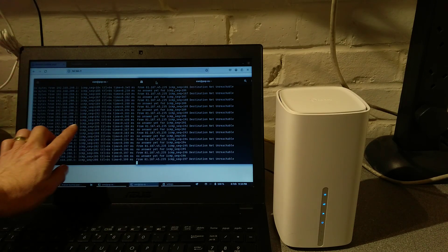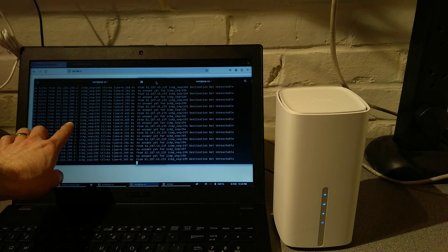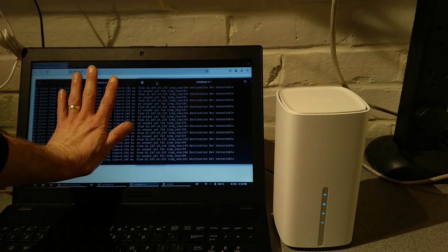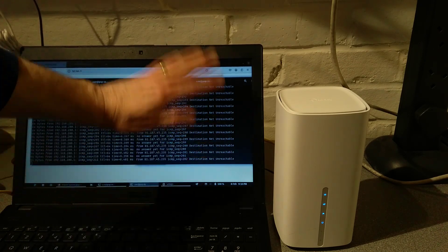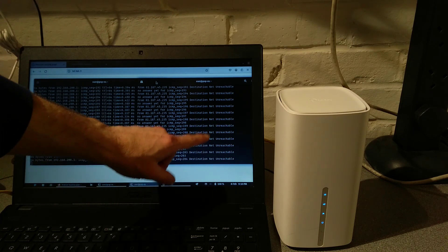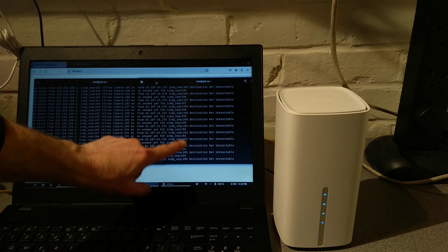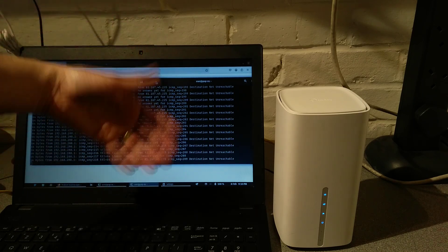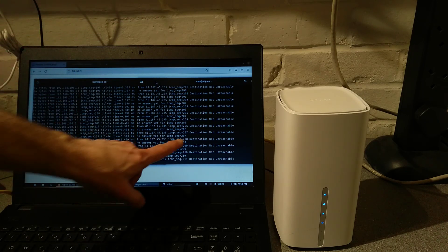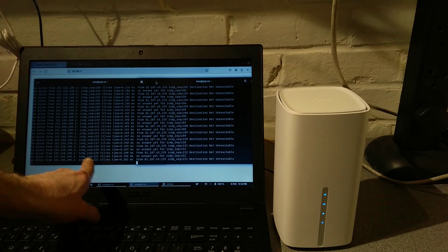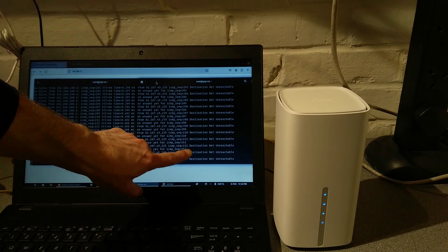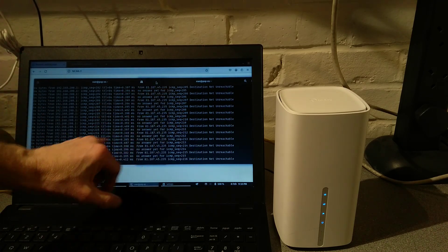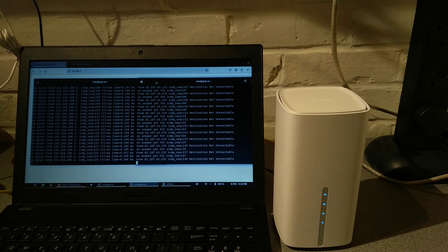This one at 192.168.200.1 should stop responding, and then when it's booted up again, this one will stop saying destination net unreachable and will start responding to pings.